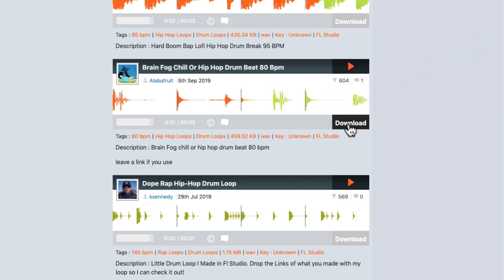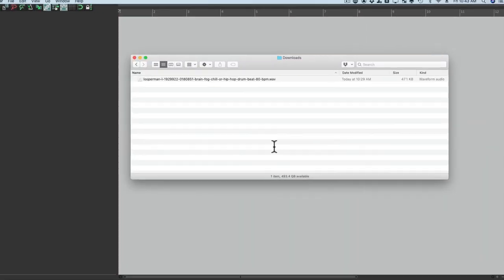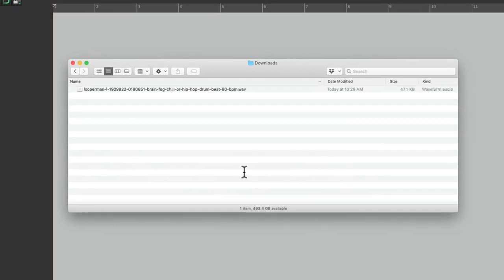That's a pretty good sounding loop to start with, so let's download this one right over here. Then if we go back to Reaper and also open up our downloads folder on our hard drive, we can see that file right here.